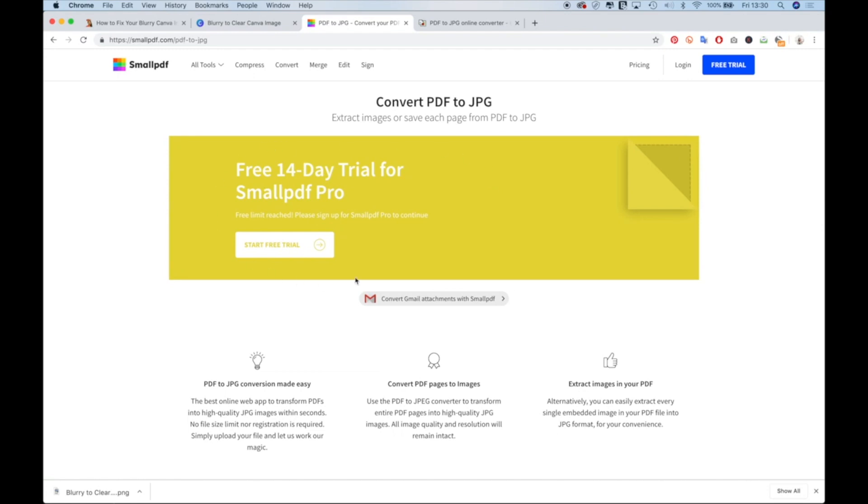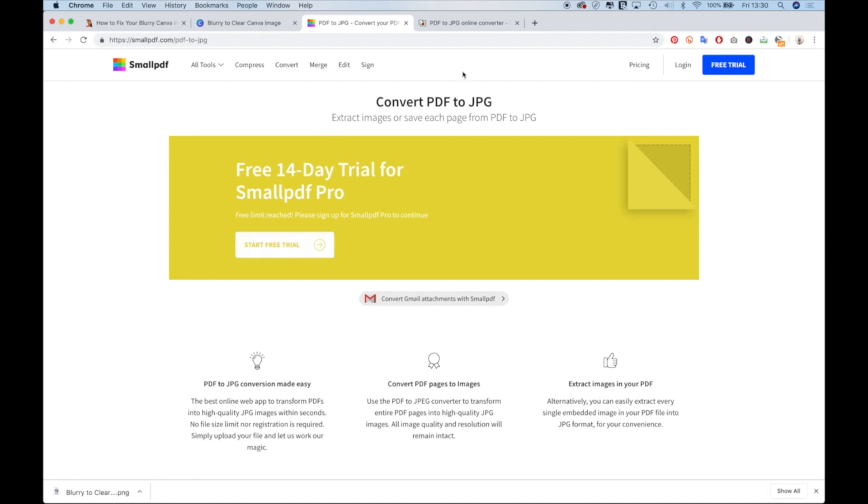However, I've used my free limit. But if you do use smallpdf.com, and you want to convert PDF pages to images, do not use extract images from your PDF, you're going to want to convert PDF pages to images. This is what I've always used. And apparently I've reached my free limit.